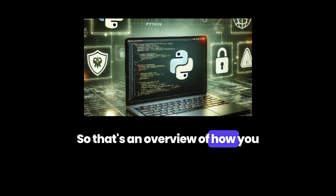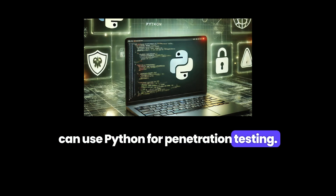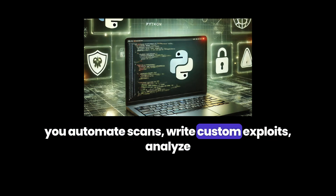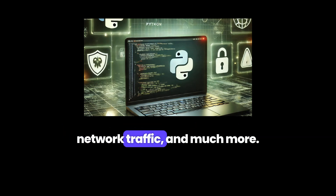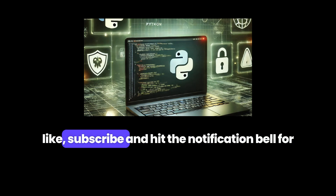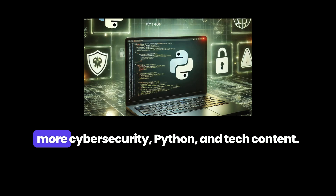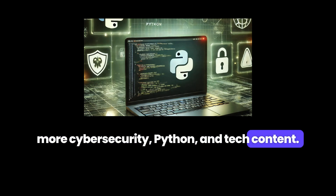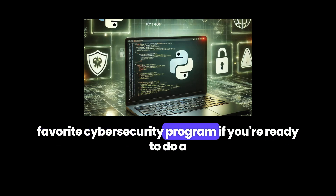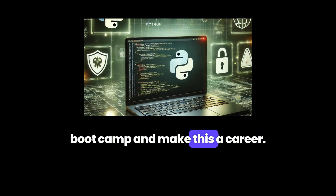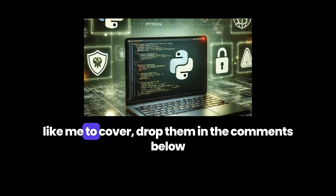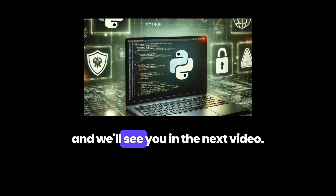So that's an overview of how you can use Python for penetration testing. It's an incredibly versatile language that lets you automate scans, write custom exploits, analyze network traffic, and much more. If you found this video helpful, don't forget to like, subscribe, and hit the notification bell for more cybersecurity, Python, and tech content. There's also a link in the description to a cybersecurity boot camp program if you're ready to make this a career. If you have any additional questions or specific topics you'd like me to cover, drop them in the comments below, and we'll see you in the next video.